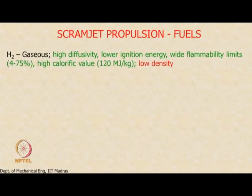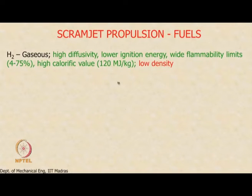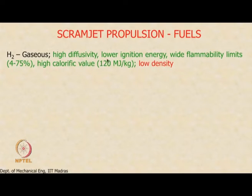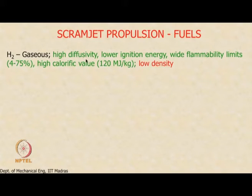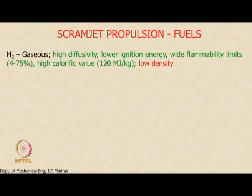The most popular fuel is gaseous hydrogen. It has many desirable features. It has very high diffusivity, which means it will try to mix by itself — because it moves so fast and the diffusivity is so high, hydrogen will actually mix much better.